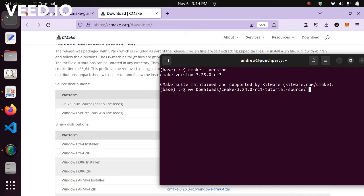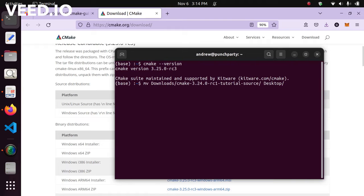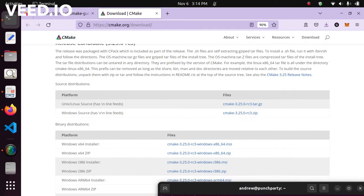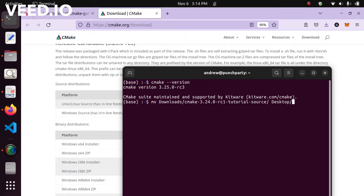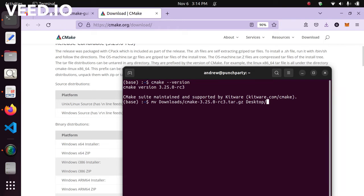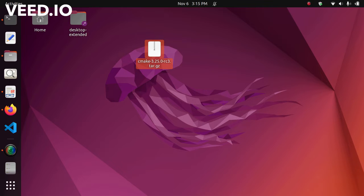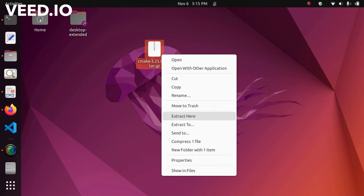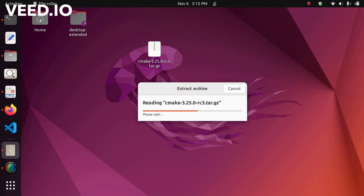The destination would be the desktop. You're going to run this command line — the version would be 3.25, so type that line and it will move the CMake archive to your desktop. Now you'll see there's a newly moved CMake installation folder. Extract it by right-clicking and selecting 'Extract Here'.